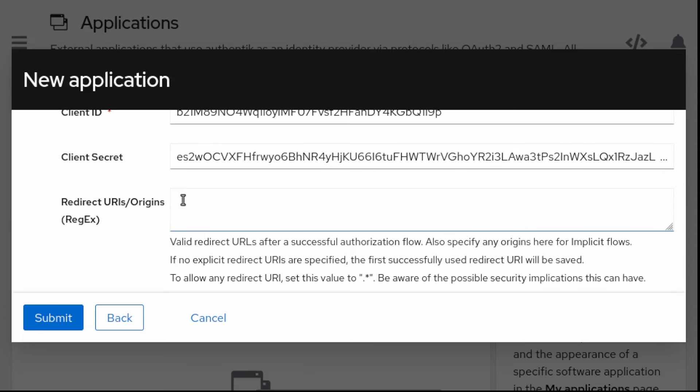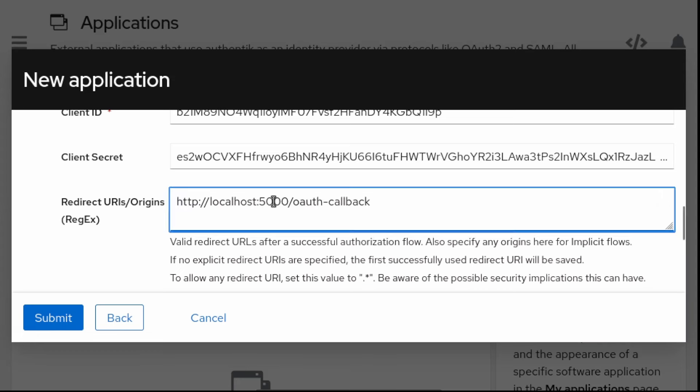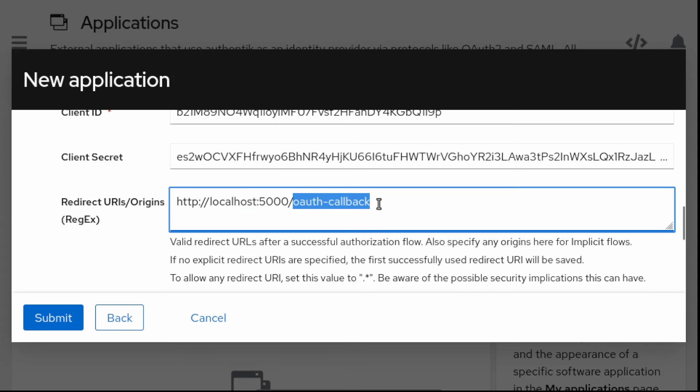We are given a client ID and a client secret. Finally, we have to set up a redirect URL. This can be any URLs inside our service. That's why I'm using localhost 5000 because this will be where I will start the common lisp and I choose OAuth callback. We have to remember this for the future.